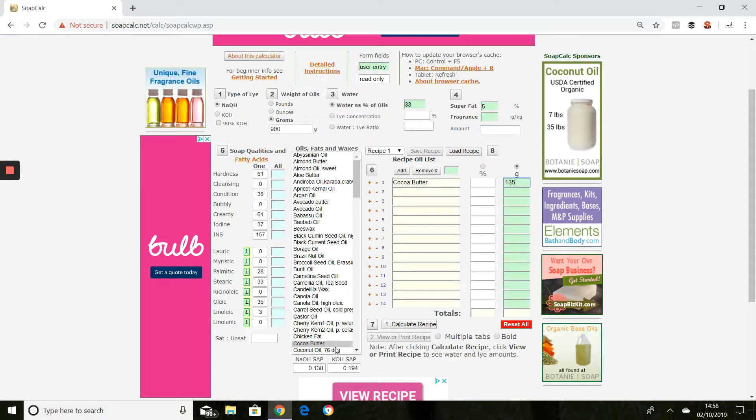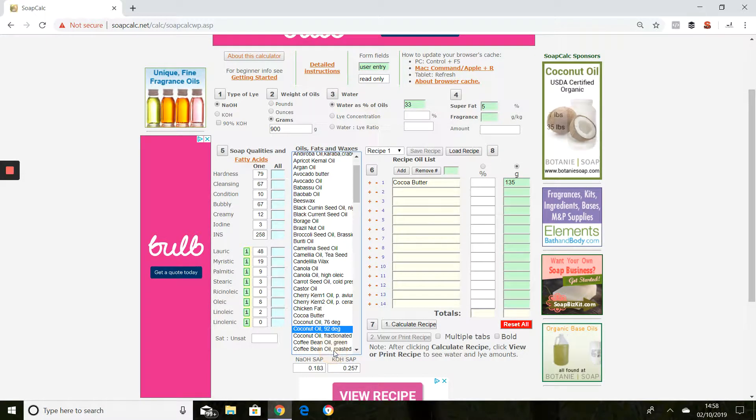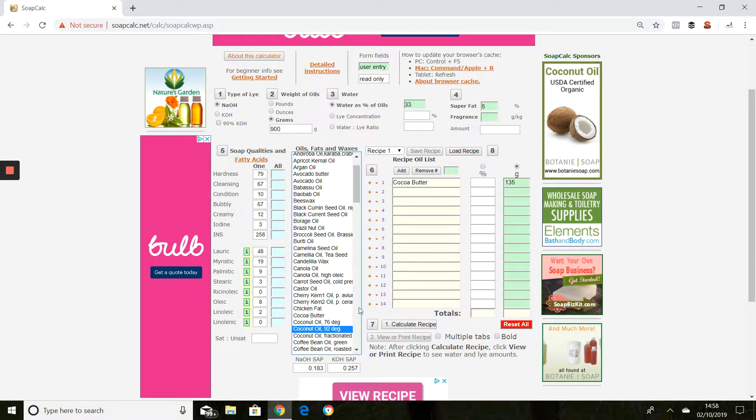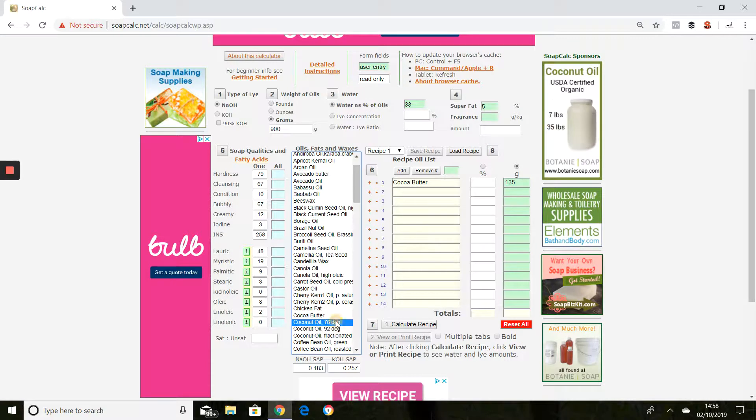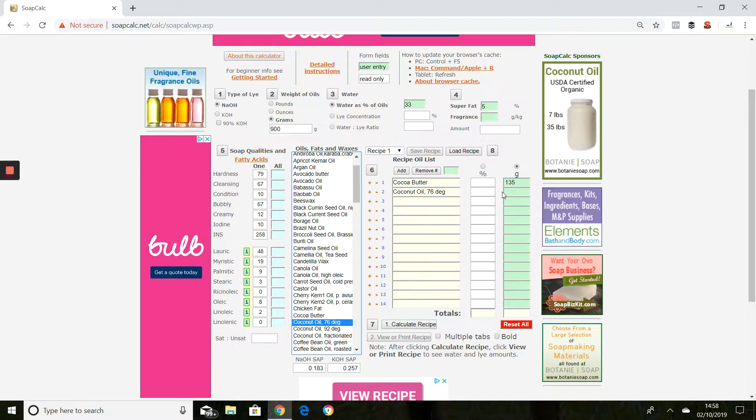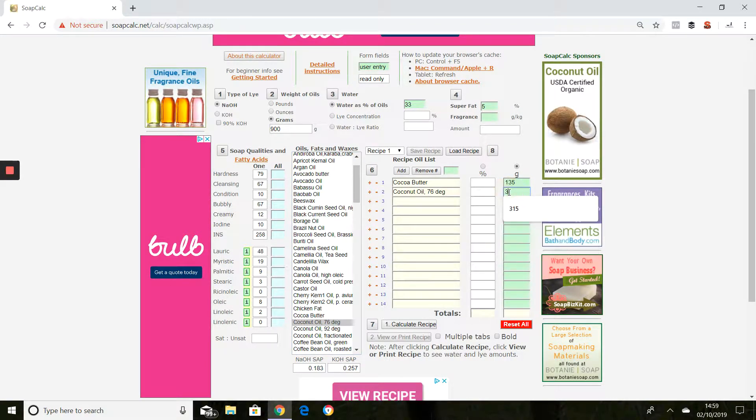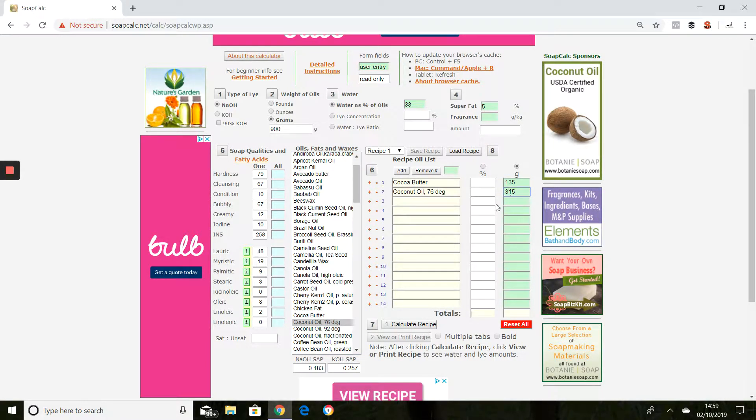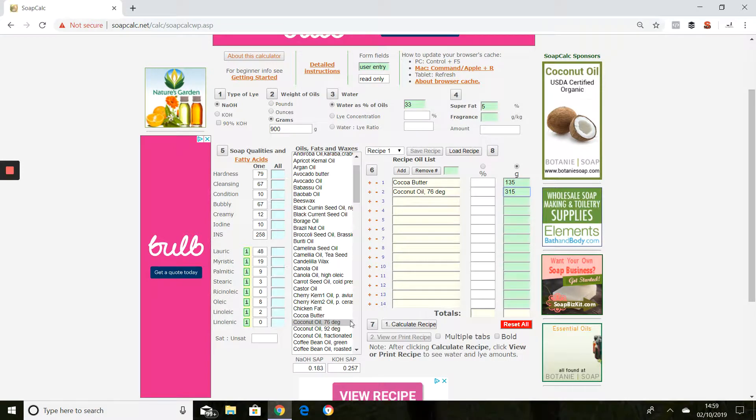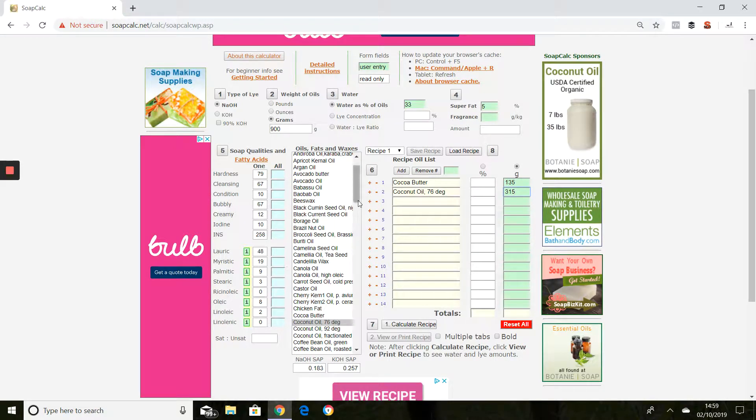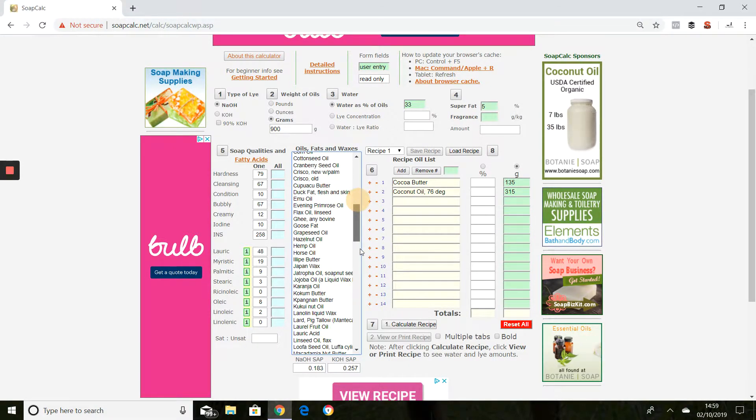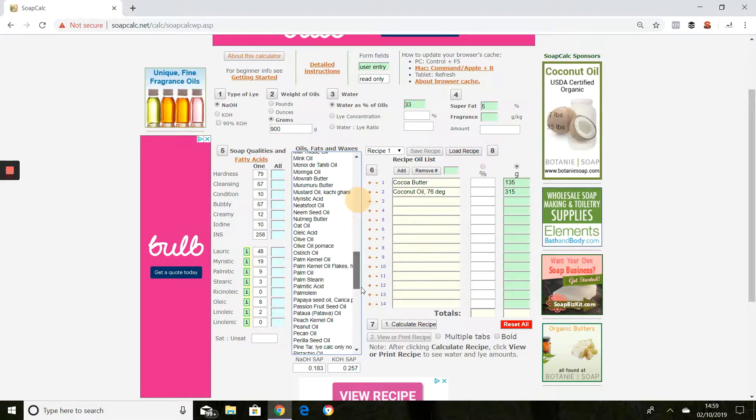Then we use 76 degree coconut oil, just click that, pop that in there. We use 315 grams of that and then going down to olive oil.